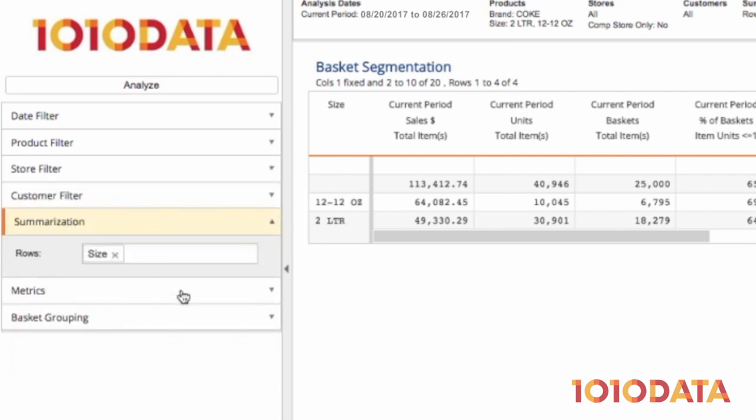In summarization, I want my report to be output by size. I could just as easily summarize by brand, category, or any other level of a hierarchy.